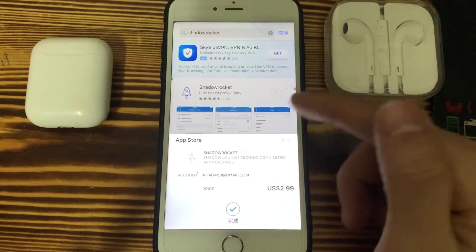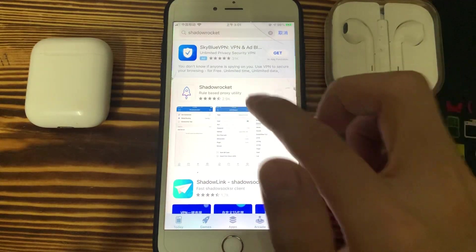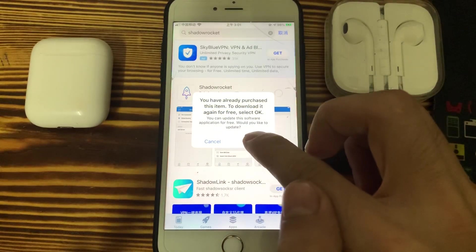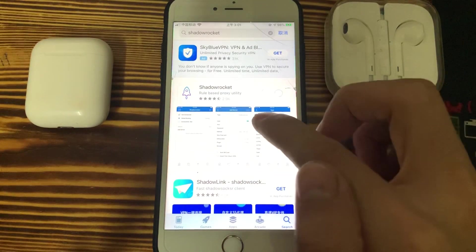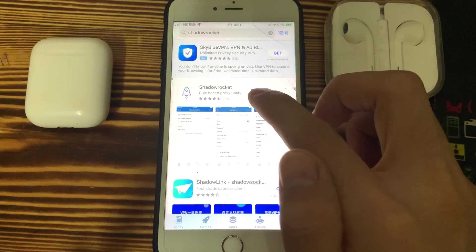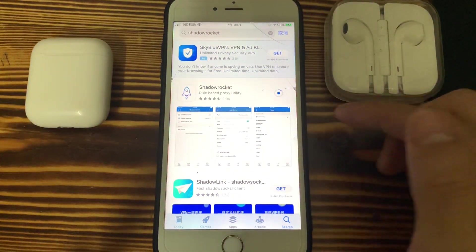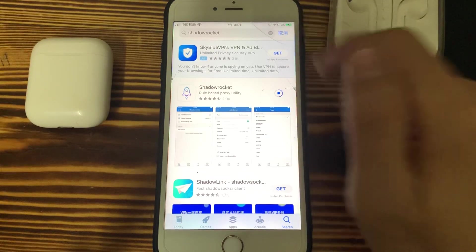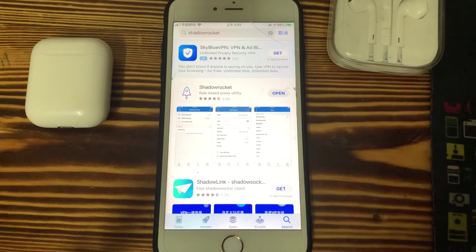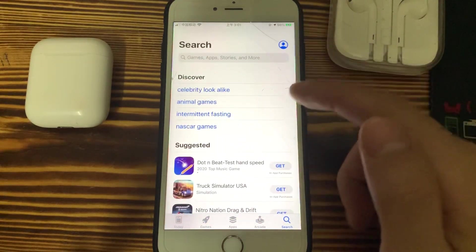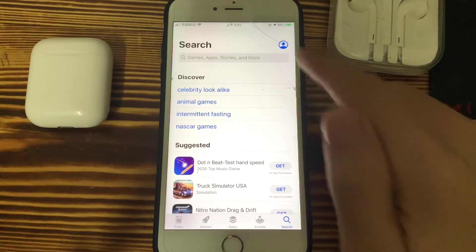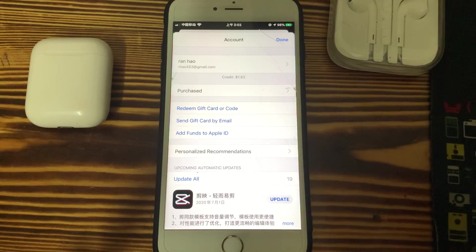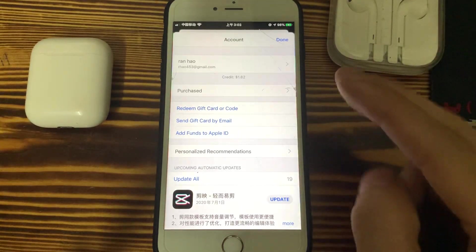So if people have this problem, they will need to charge more money into your account. You see it's already downloading. Other apps are the same — for example, before it was three dollars, but after I charged two dollars more.